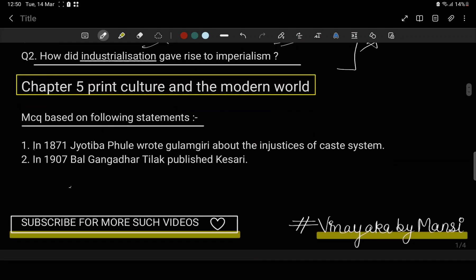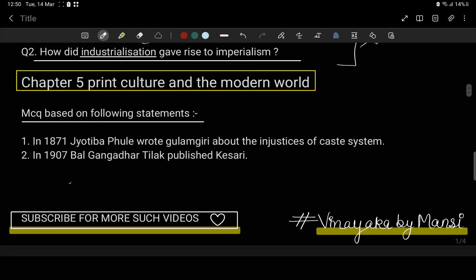The blueprint is based on your official website. In Chapter 5, there are two MCQs. The following statements are what I think are important.